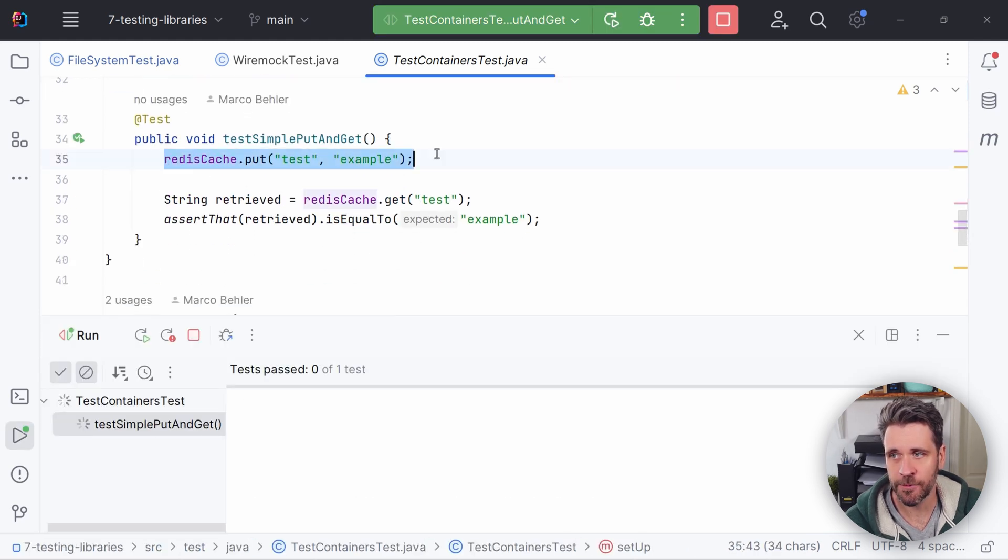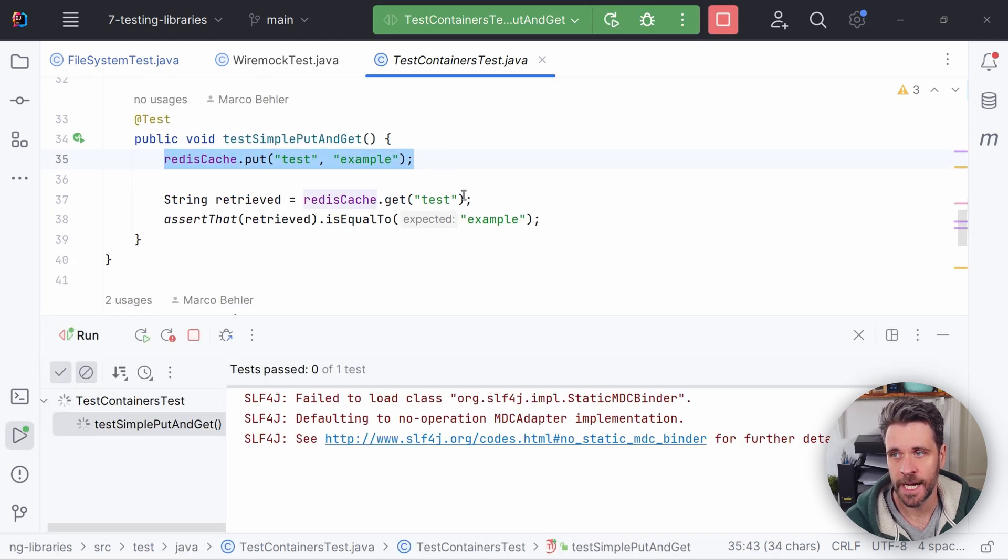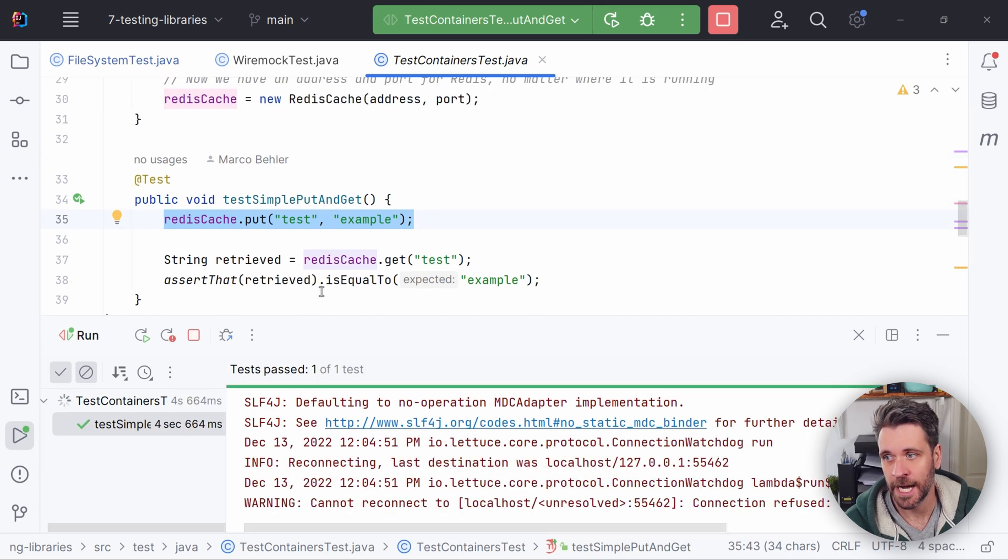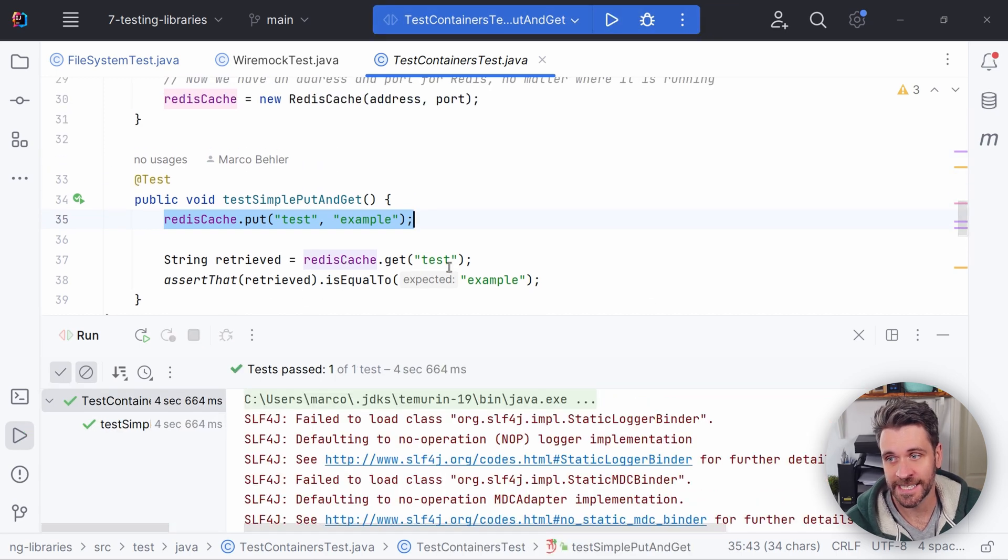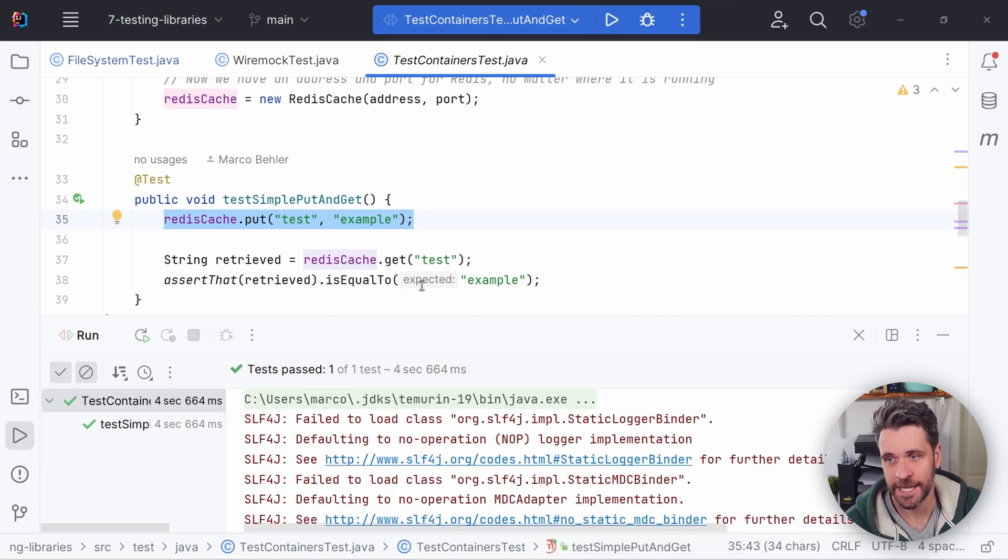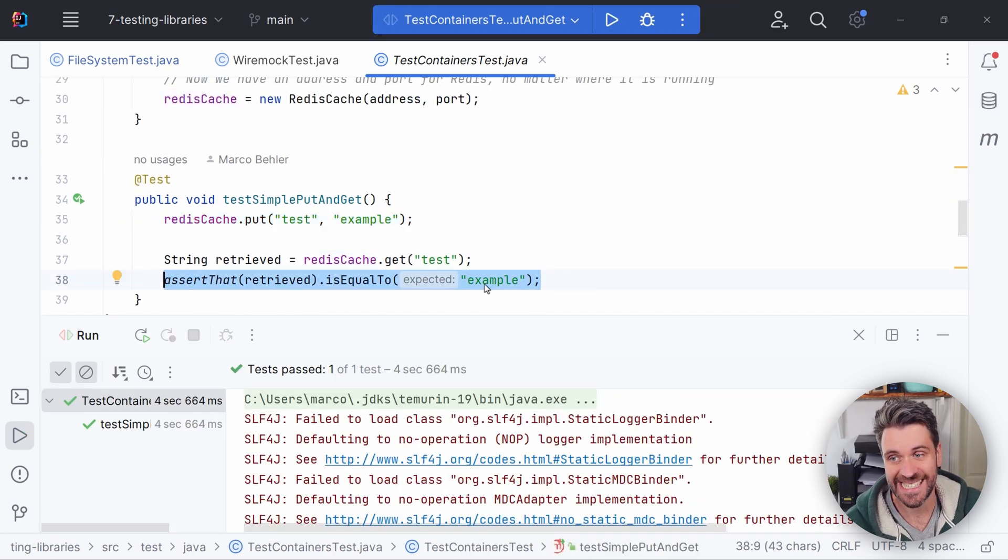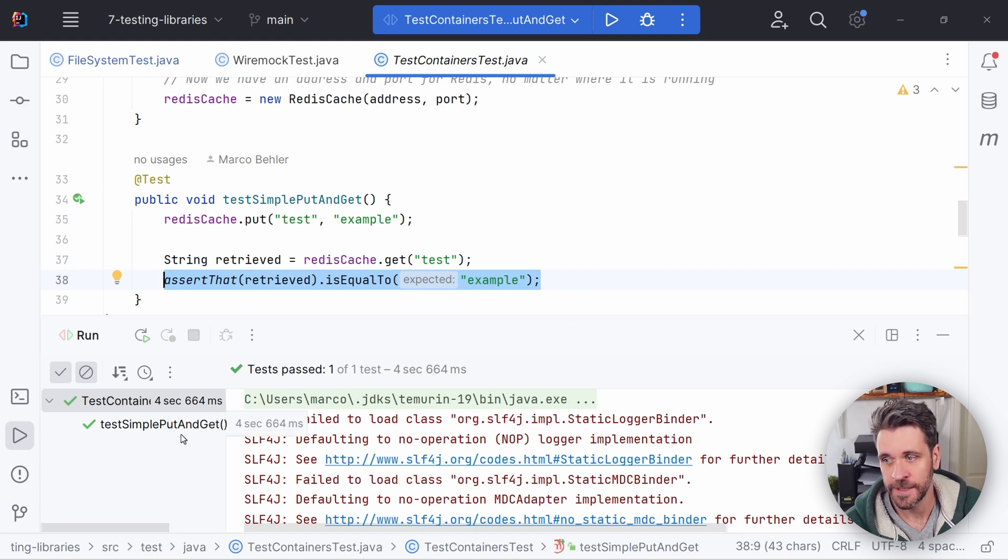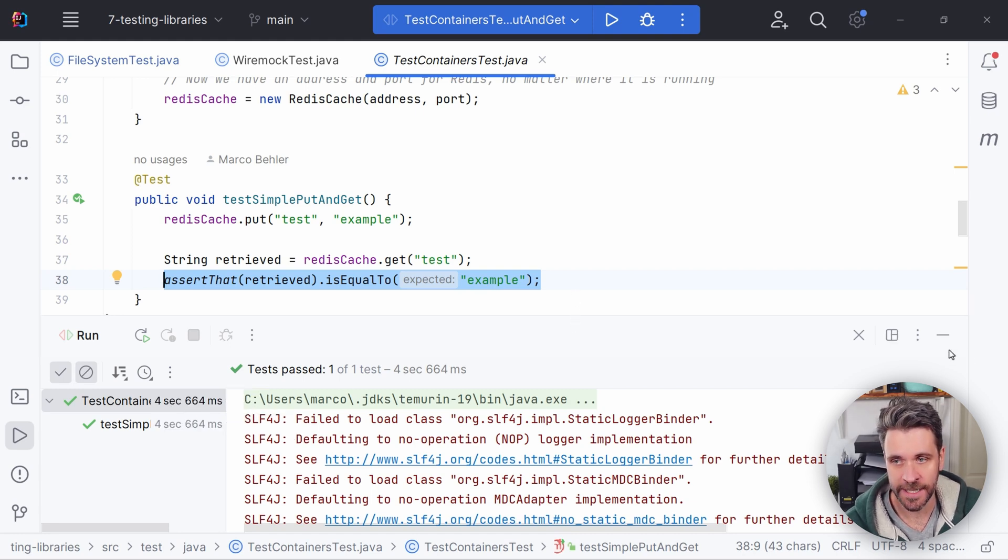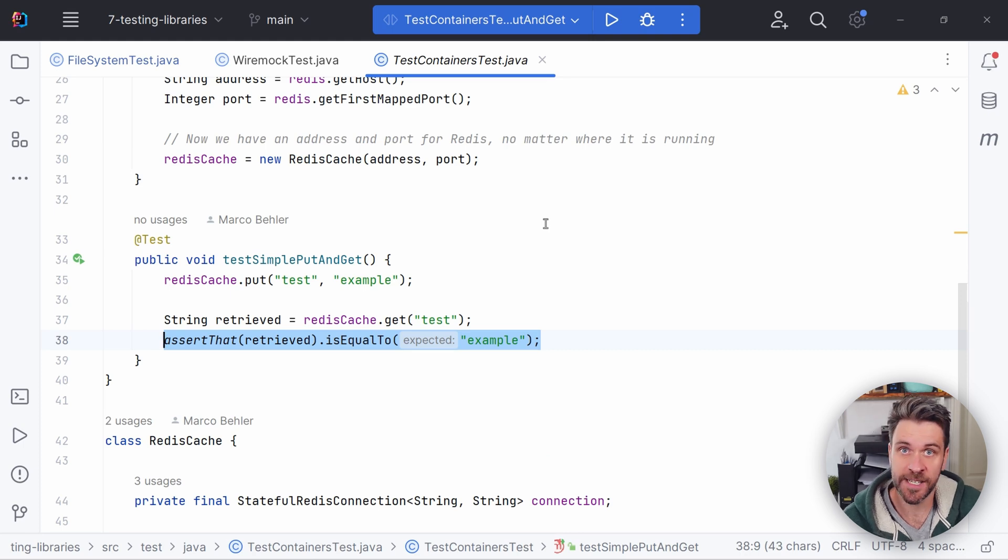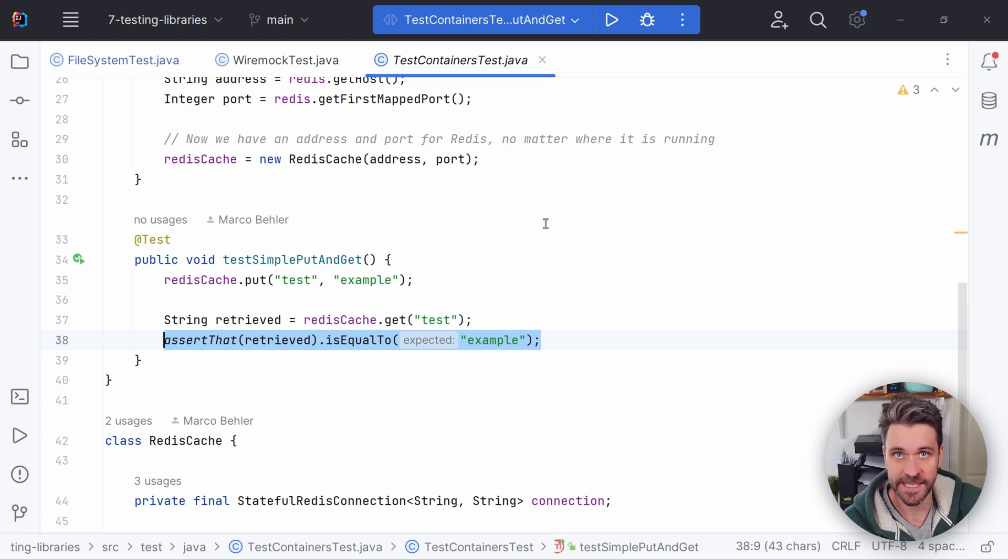Well, the only thing I do is I take my Redis client. I put in test example value. I retrieve the test key again and just make sure that the value is indeed example. As you just saw, the test succeeded. It's green, which means that test containers booted up Redis. We executed our test. It made sure that the Redis instance is gone after our test as well. That's exactly what we needed.